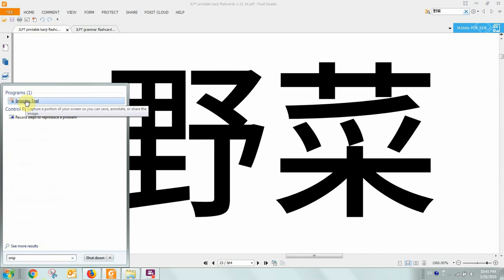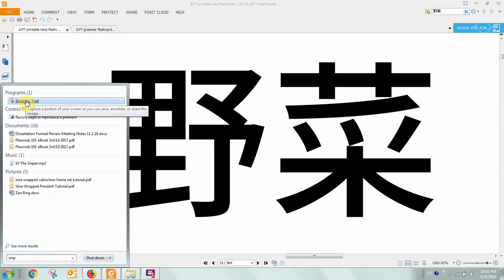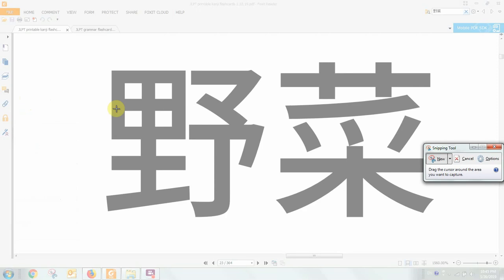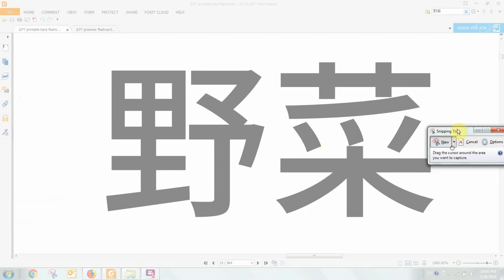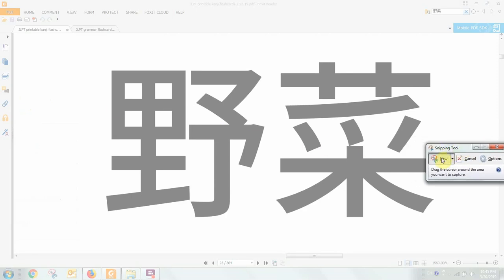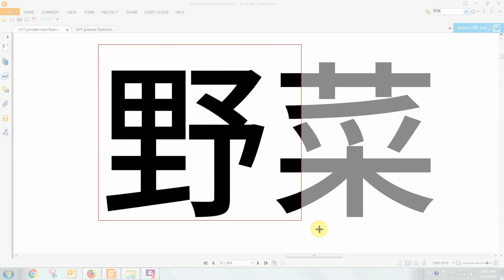This is a free program that's on everything after, I think, Windows Vista, so it should be available for you. When you click on it, it'll say snipping tool over here, and you click new, and you drag the cursor around the area that you want to capture, so here.